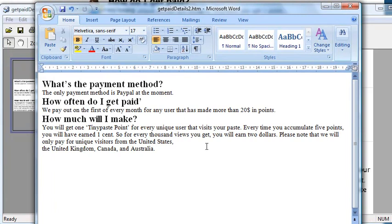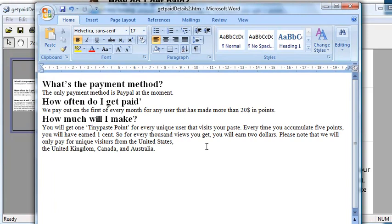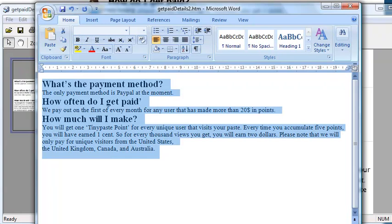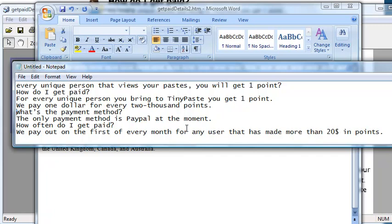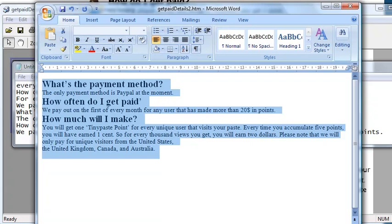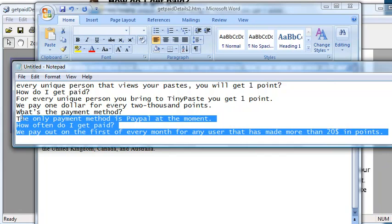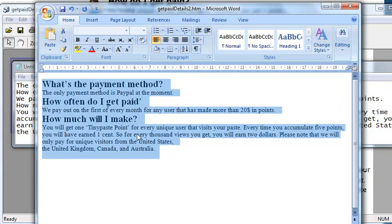And paste it into Notepad like I said, and do a little bit of adjustment. I know it's not perfect. As you can see, I'm just going to copy payment method, how often they get paid, how much will I make. It's not here, so just going to search how's the payment. Tiny piece point. Thank you so much for watching. I hope you understand.